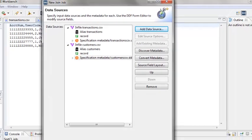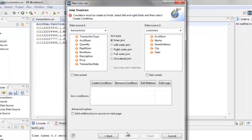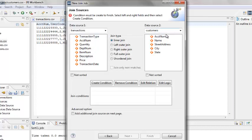Click Next. Now we are on the Join Sources screen. Under Data Source 1 is the alias named Transactions, with the field names below. Under Data Source 2 is the alias named Customers, with the field names below. Select the left outer join radio button under Join Type. Under that, check the box for Join Only Non-Matches.